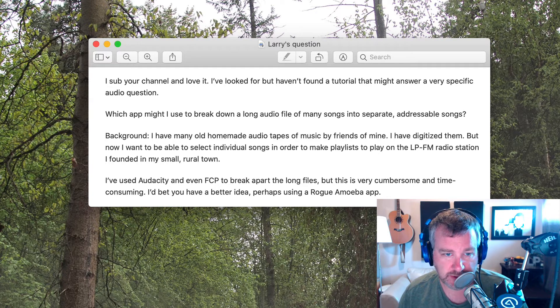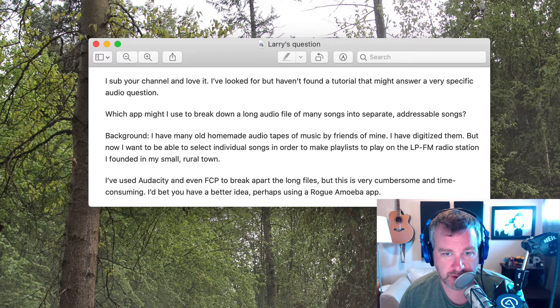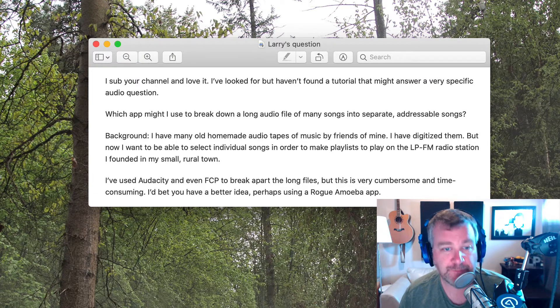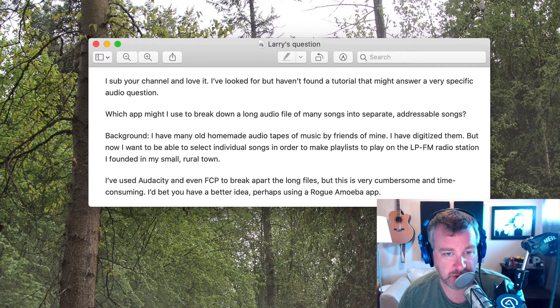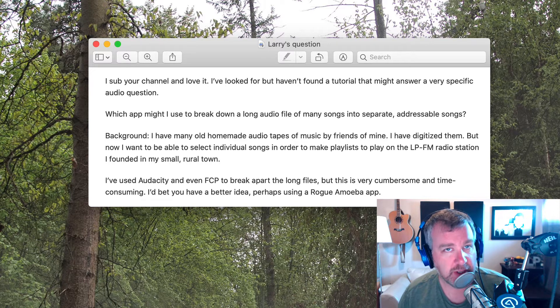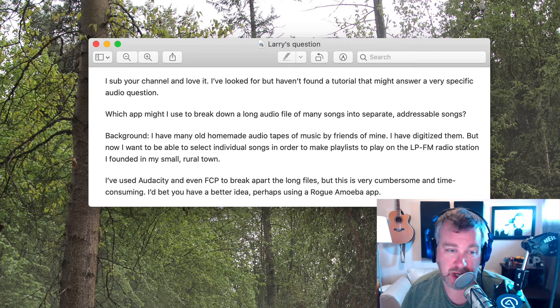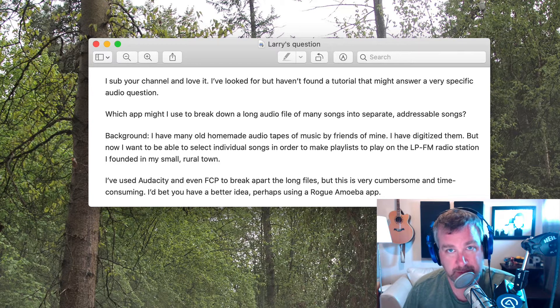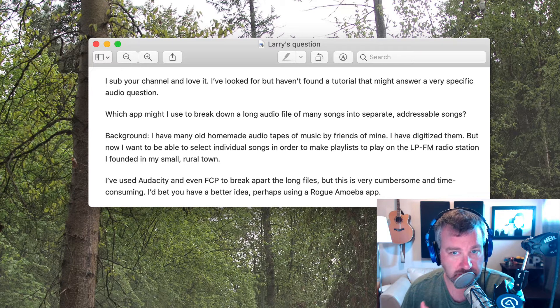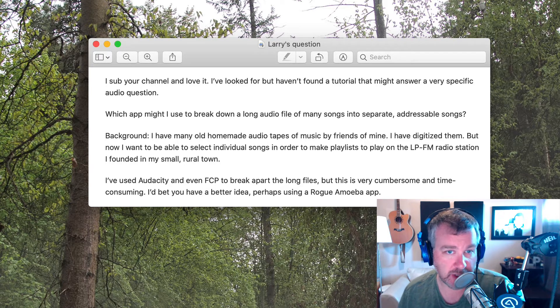He said he's used Audacity and Final Cut Pro to break apart long files but it's cumbersome and time-consuming. I bet you'd have a better idea perhaps using a Rogue Amoeba app. And so yes, there definitely is a way to do it with a Rogue Amoeba app. There just so happens to be. The one thing I'll say before this is there's plenty of different ways to do this. This is just one particular way.